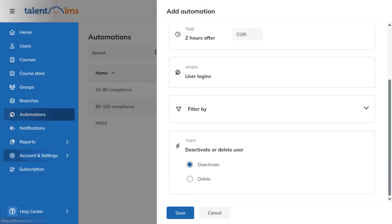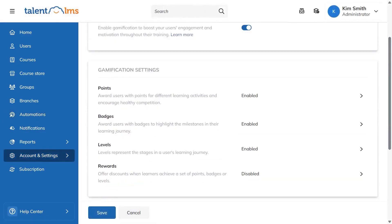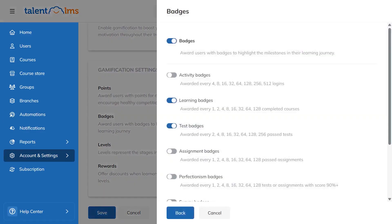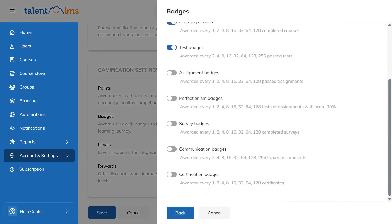Before we jump in, it helps to know who can actually do what inside Talent LMS. Let's start with roles.